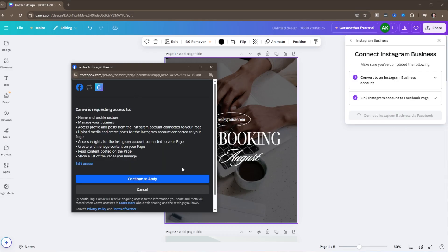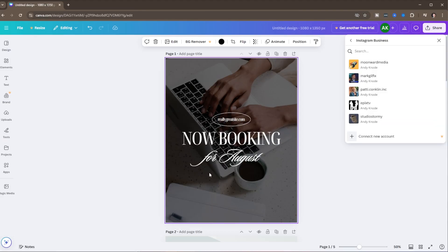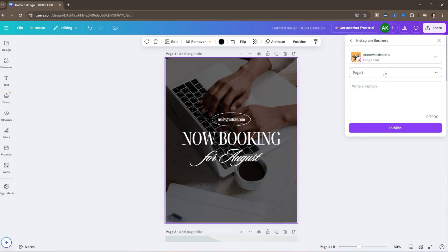A dialog box is going to pop up. I'm already signed into Facebook, but if you're not, it'll just pop up asking you to sign in. We're going to say continue as Andy. Once that connects, it'll list out all of your business pages connected to your profile. We're just going to select one here — we'll select Moon Word.